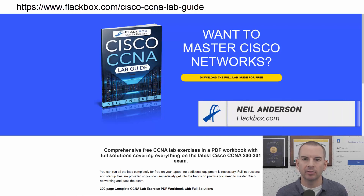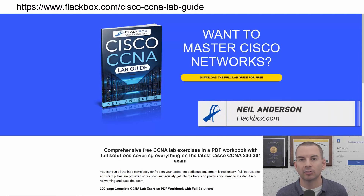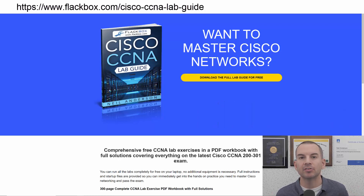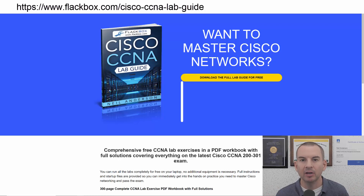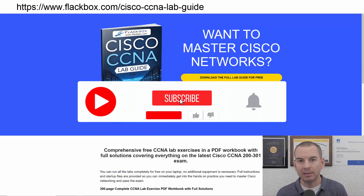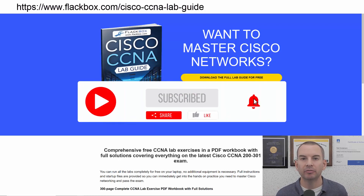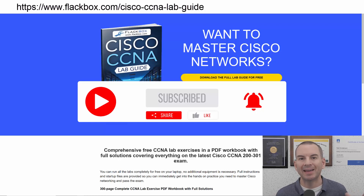Just a quick reminder before we get into the lesson to download the hands-on lab exercises that accompany this complete CCNA course. I'll include the link in the description. Also remember to subscribe and hit the notifications bell so you don't miss any of the lessons in the course.